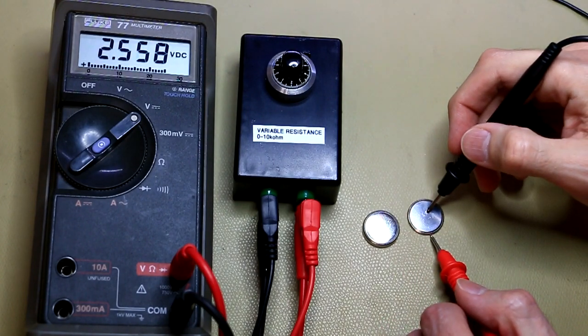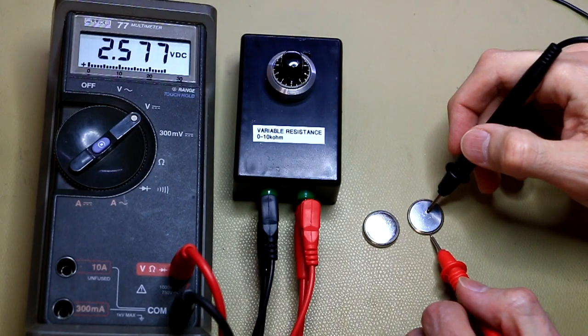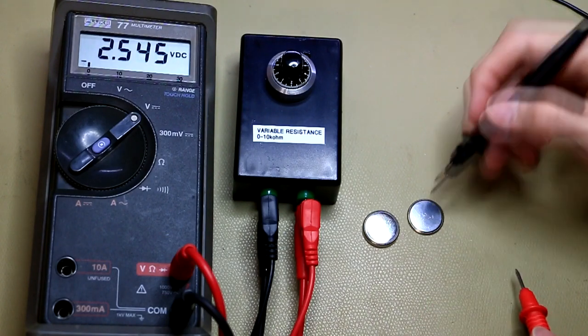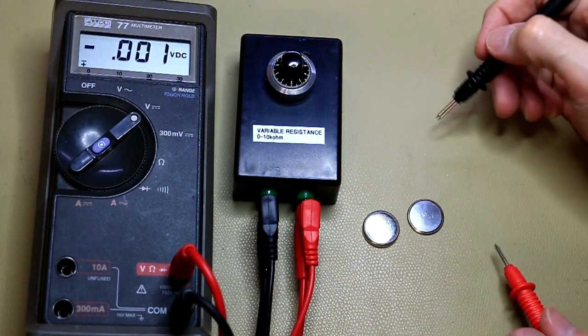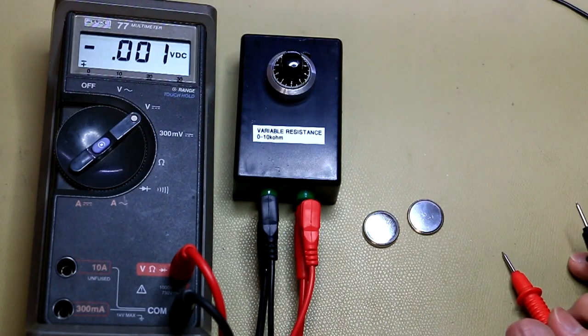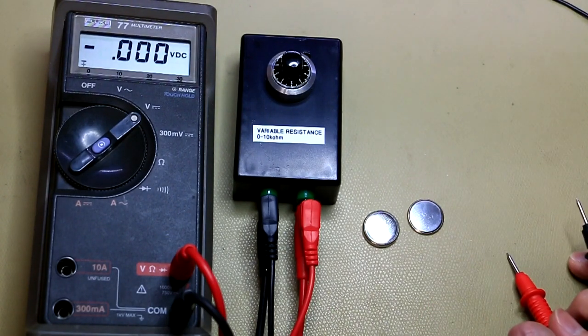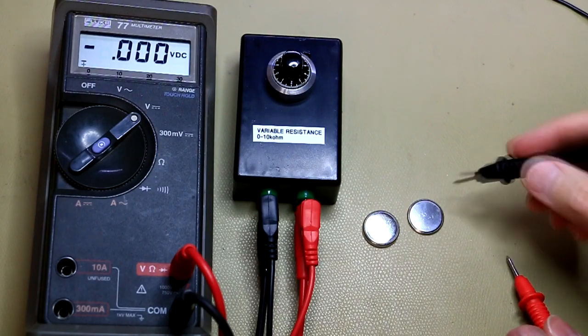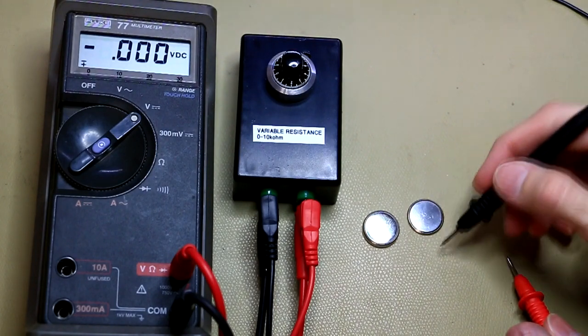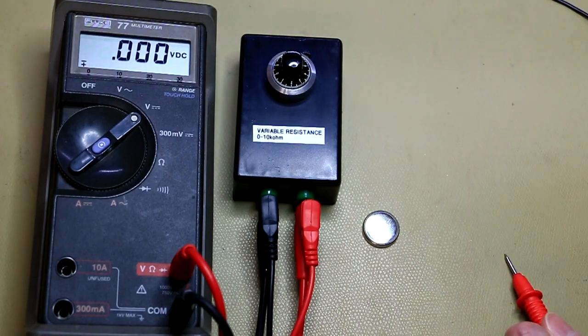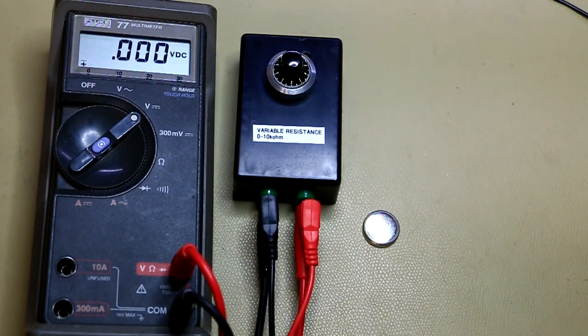and this one is measuring 2.5 volts. Okay, so this cell is definitely depleted and so we can actually discard this cell. It's definitely no longer a viable cell.